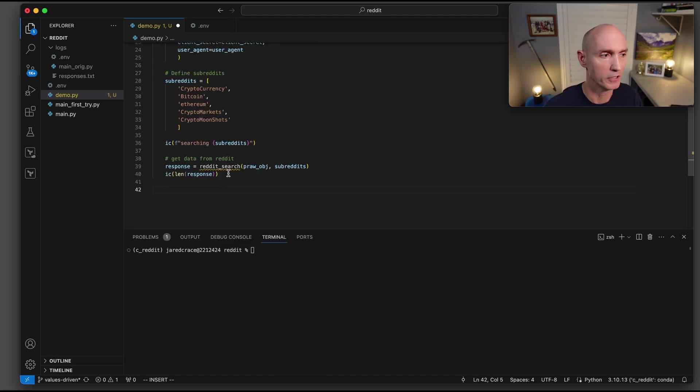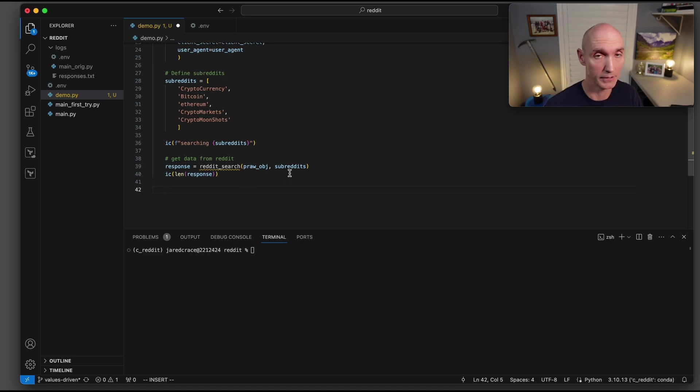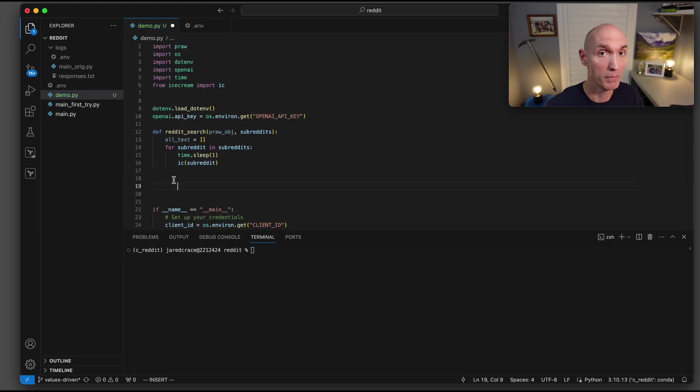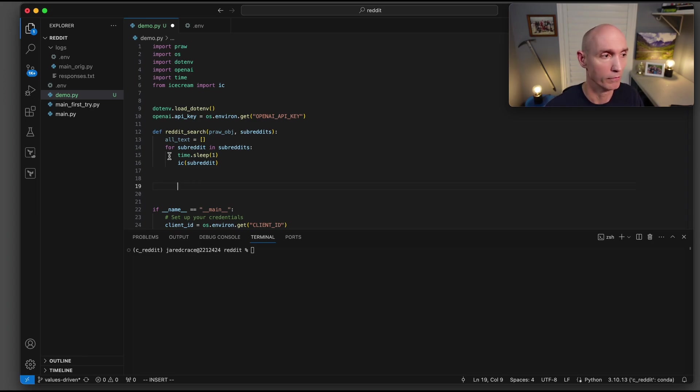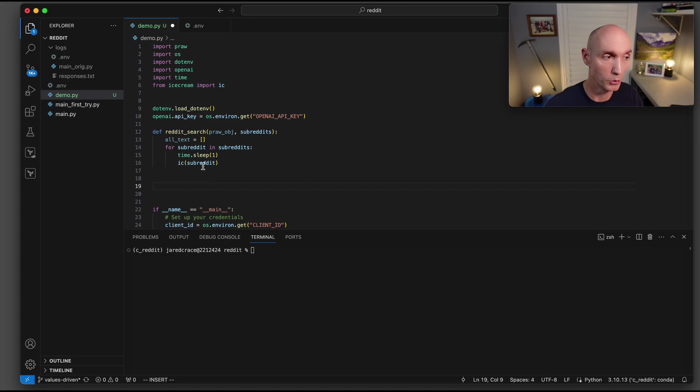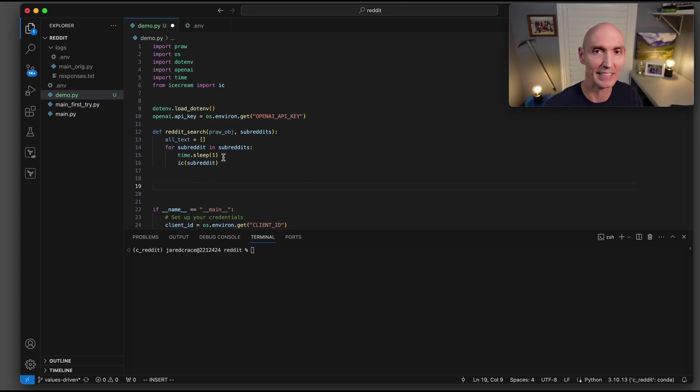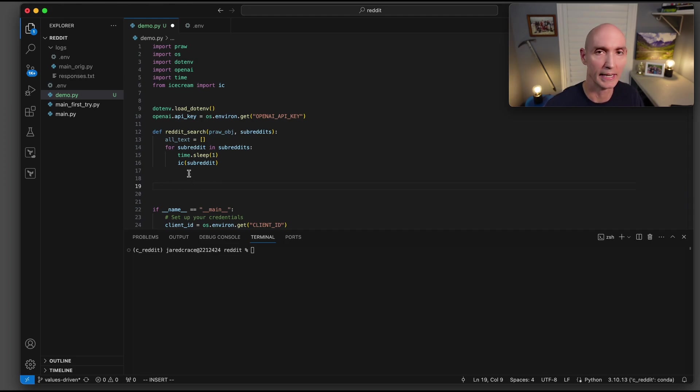Next, we're going to build a function here called reddit search. We're going to send it the pro object and the subreddits, the list of subreddits we're going to search. So now come above main, and we're going to build the reddit search function. All text we're going to define here. And now we're going to just loop over. So for each subreddit in subreddits, we're going to do a time.sleep here. We're just going to be nice to the reddit API.